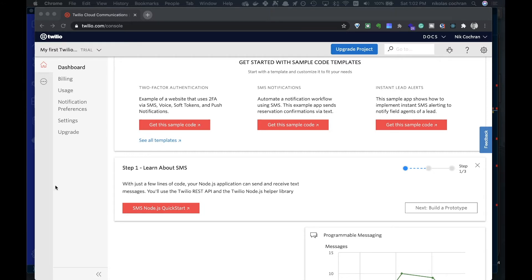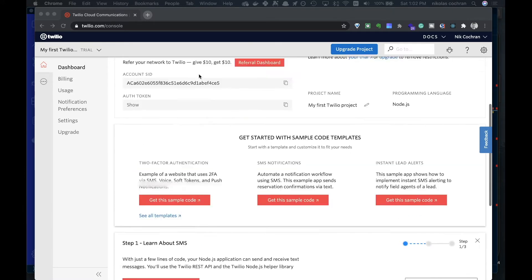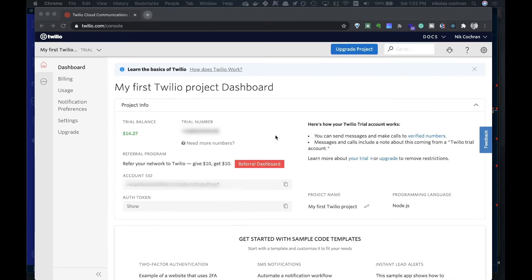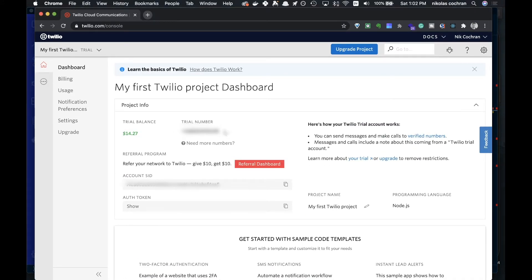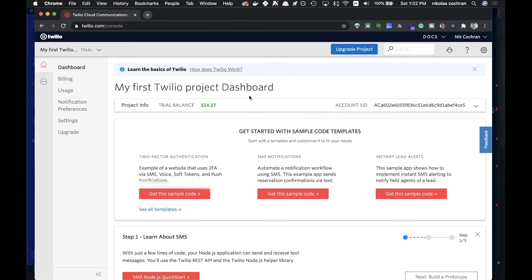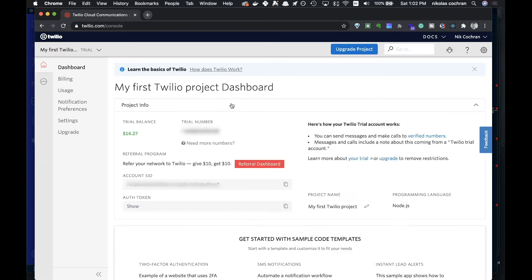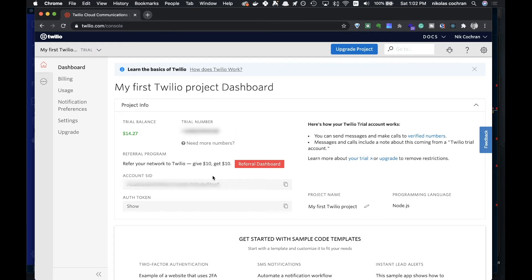Go ahead and sign up for that. I'll blur this stuff out, but you'll see your balance here. You're going to want to create a project and then you're going to want to come in and claim a phone number, so it'll allow you to do that pretty easily.